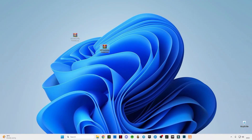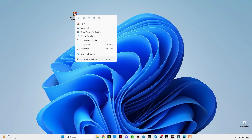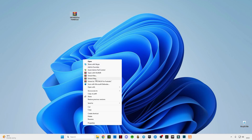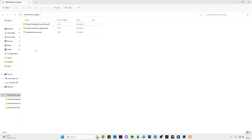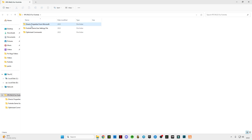First of all guys, there is a link given in the description for this FPS pack for Fortnite. After downloading it, just simply right click on it and click on Extract Here. Open this pack and you will see three folders here. First of all, open this drag text properties from Microsoft.